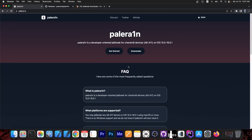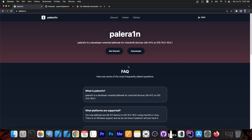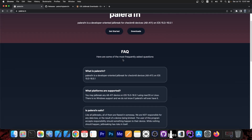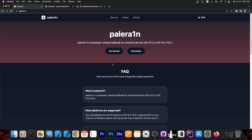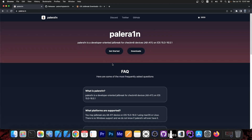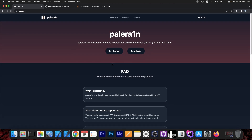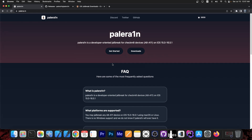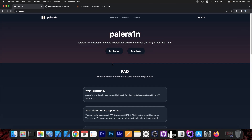In order to jailbreak iOS 15.0 all the way up to iOS 16.5.1 and even iOS 17 beta, all you need is Pelerin jailbreak. This jailbreak works only on A8 through A11 devices, which means iPhone X, iPhone 8, 8 Plus, 7, 7 Plus. Those devices are supported and work well.